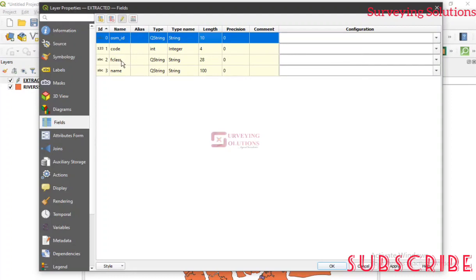Now let's say this OSM ID is not something you need. You don't also need code or F class. But let's say you need them, however you don't like the way they have been displayed or something. So what do you do?